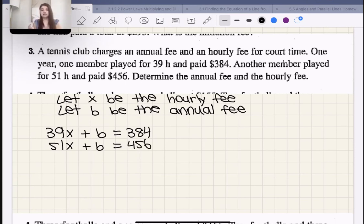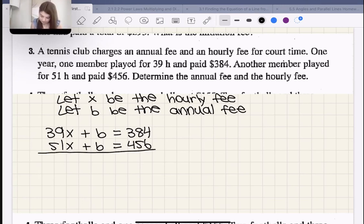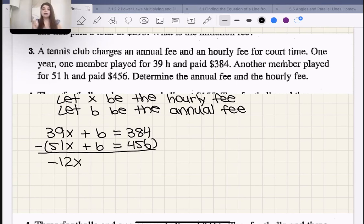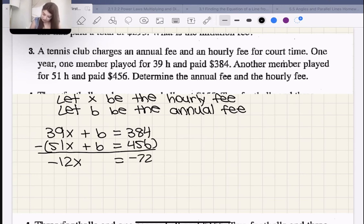This is similar to example two — it would be really nice to just subtract these two equations. We could use substitution, but elimination is faster here. So let's subtract: 39X − 51X = −12X, B − B = 0, and 384 − 456 = −72. So −12X = −72.